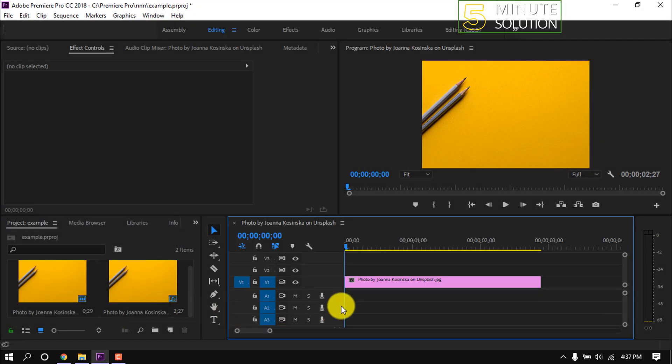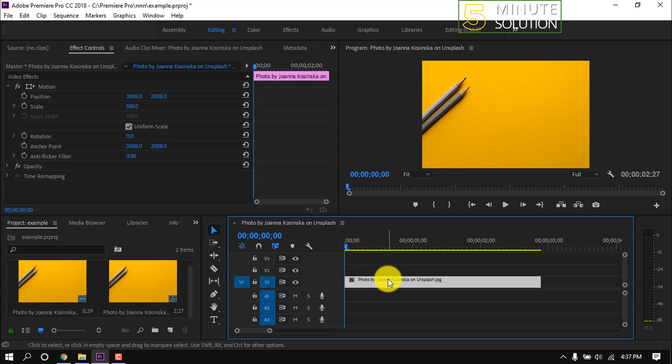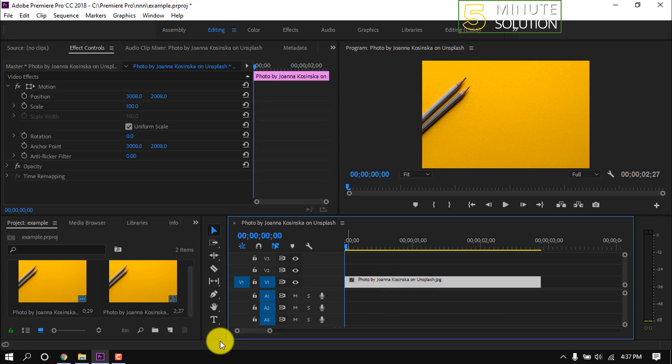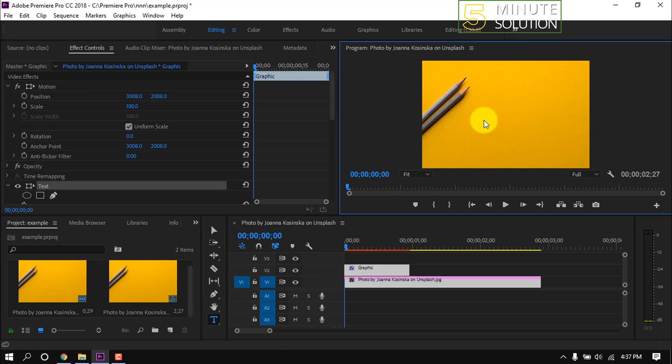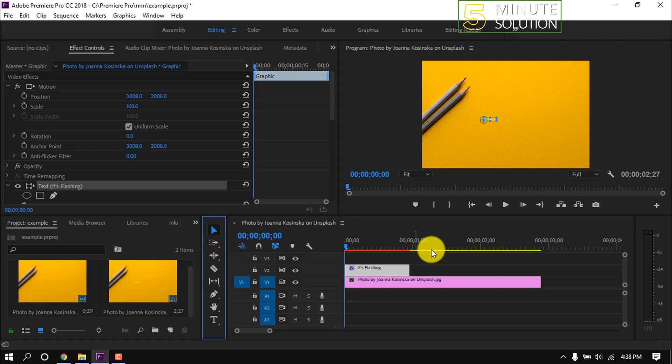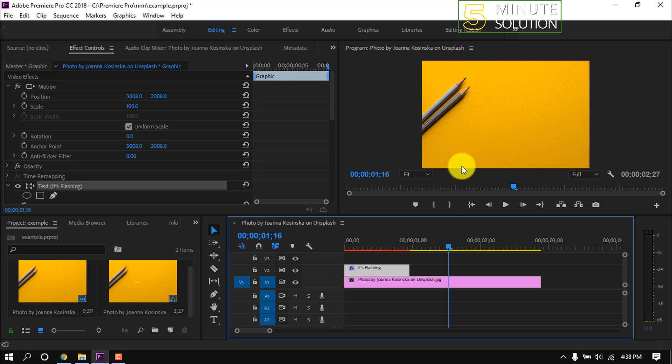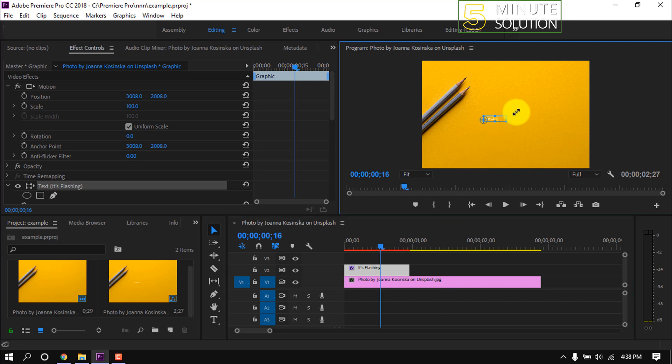Now let's make a flashing text on it. First of all, click on the text tool, then click on the project where you want to place the text. Now write the actual text here.